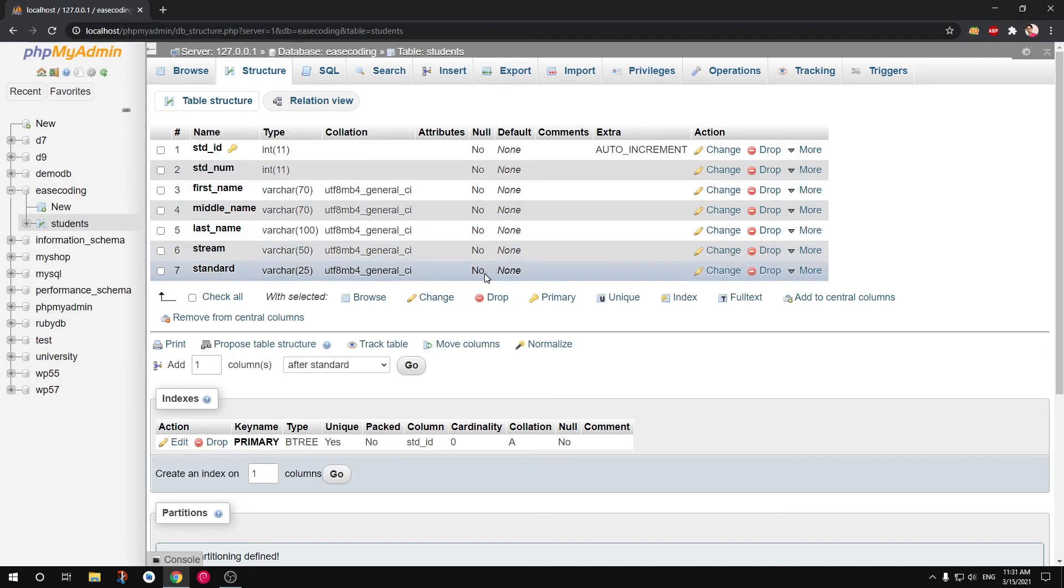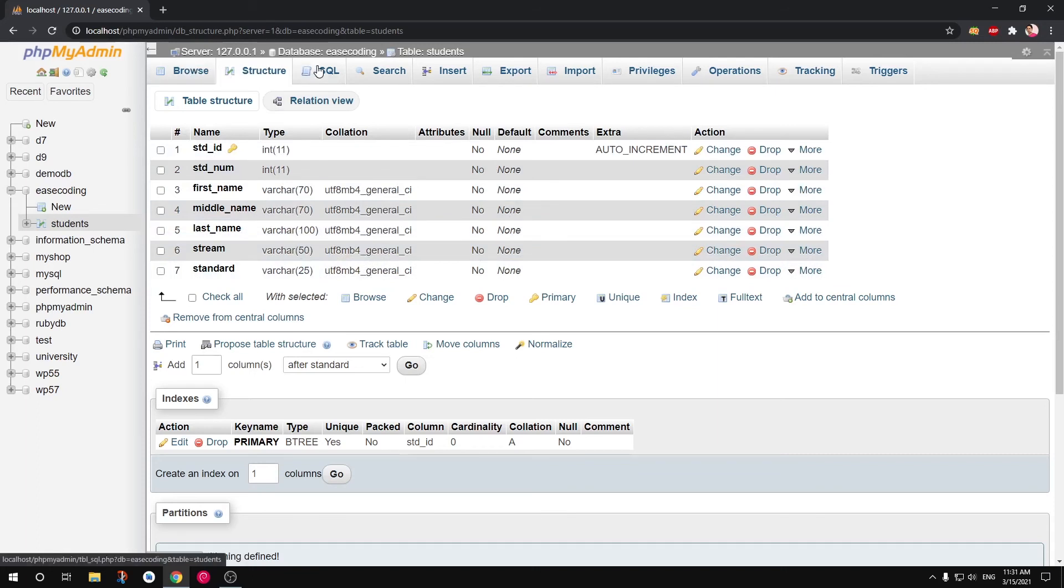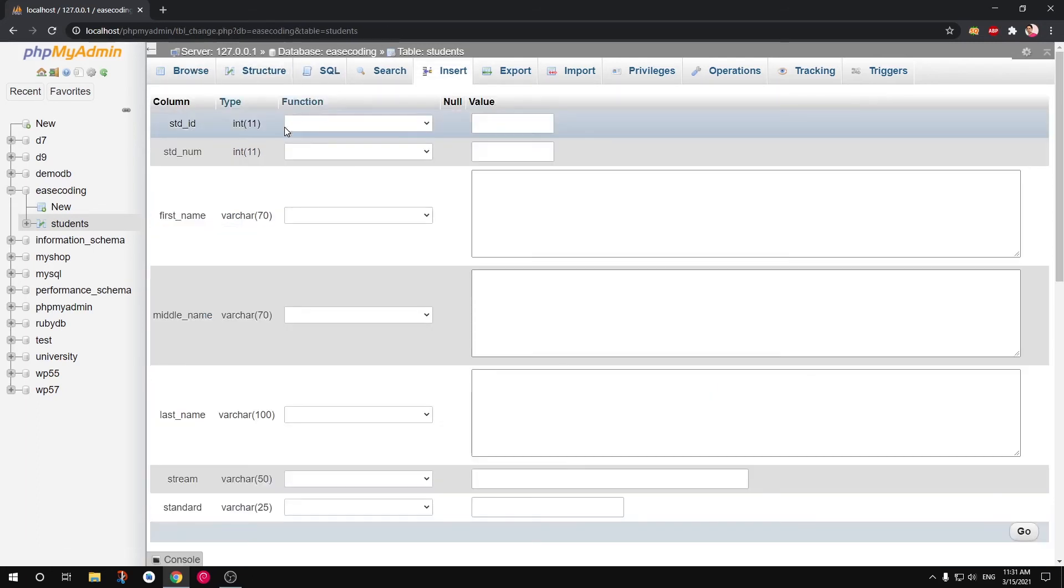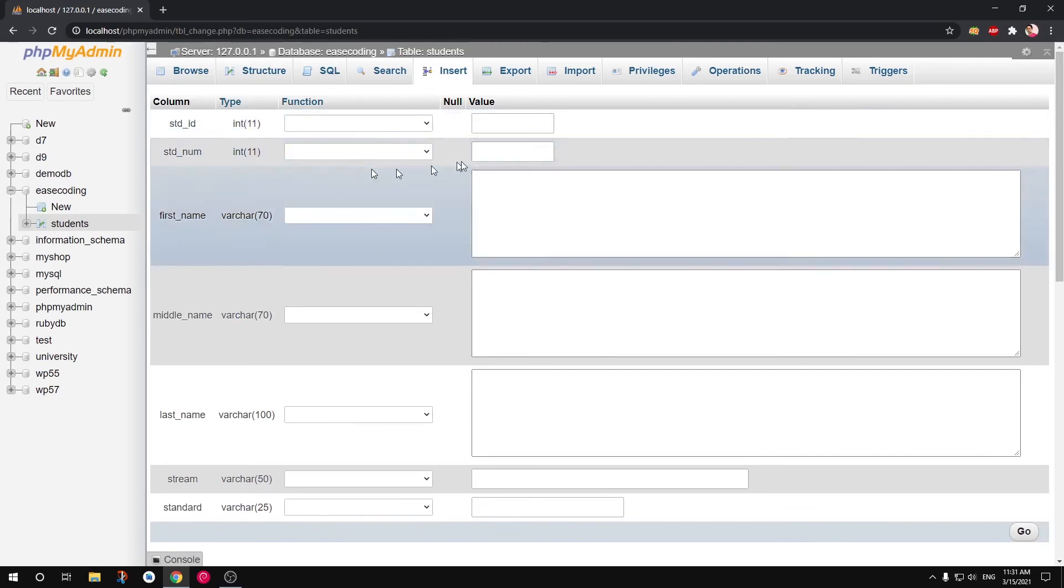So this is what we could. This is the primary key, you can see auto incremented. Null no, no, no, no, no. Default none, none, none. So these are attributes that are taken by default when you create database with phpMyAdmin. Now we can go ahead and insert values from here. So we don't need to select or give a value for std_id, but here we can give let's say that's going to be 1.